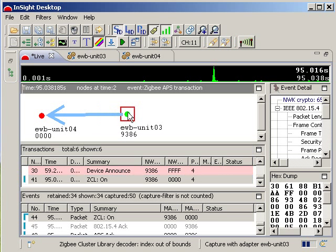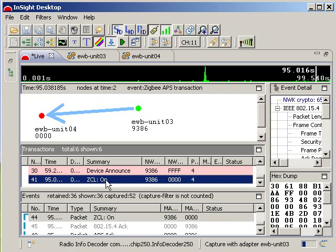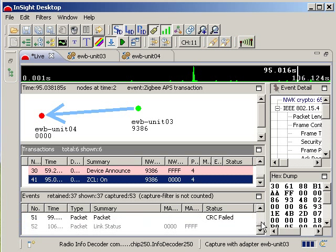Let's switch over now to the capture view to see the over-the-air traffic we have just created. As you can see, an on command has been sent from our light switch to our light.